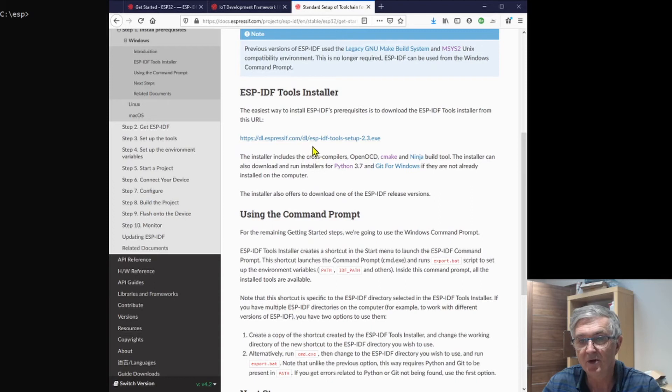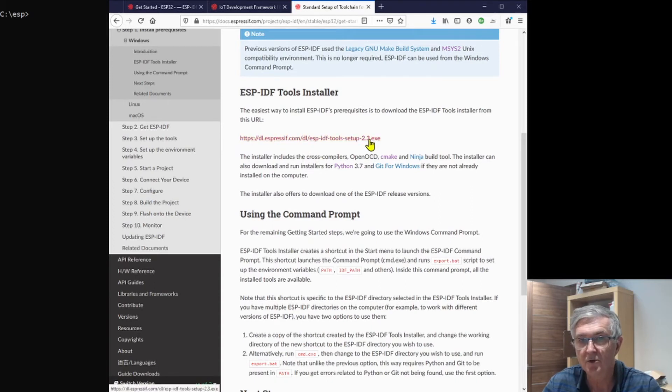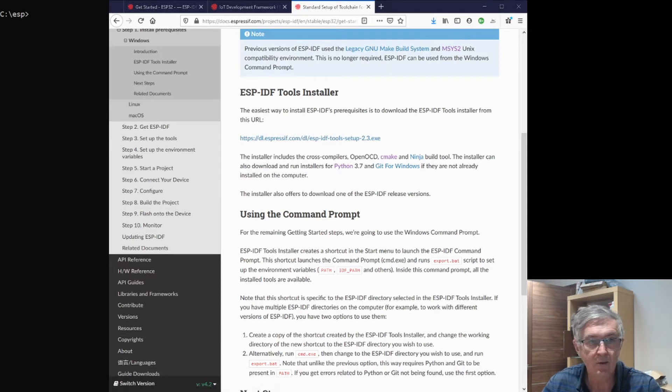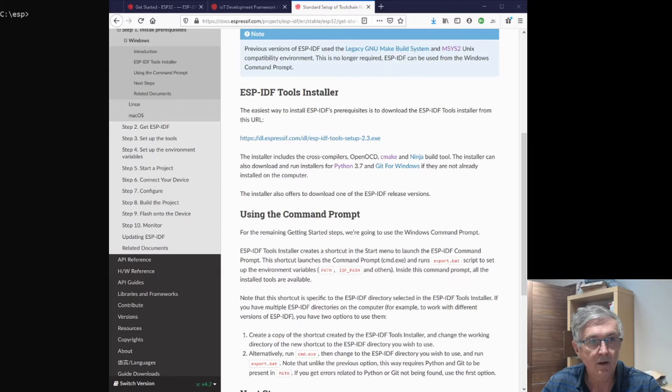We scroll down to installing the prerequisites for Windows, and it's very straightforward. We download the tools installer, and I've already got that installed if I can find it.